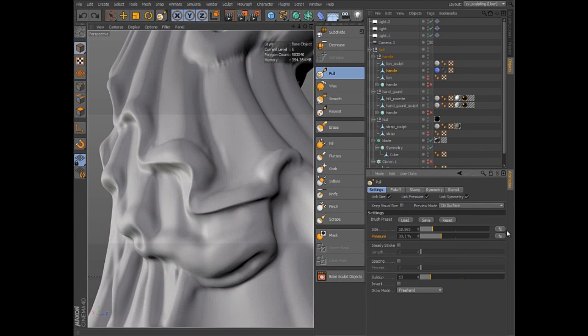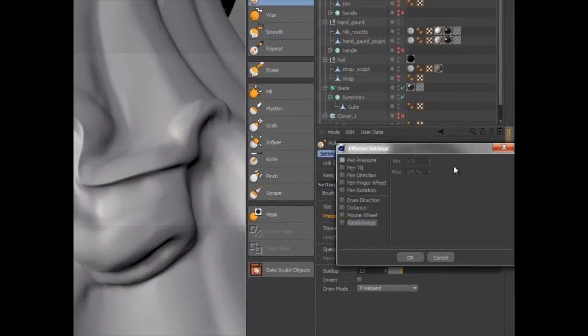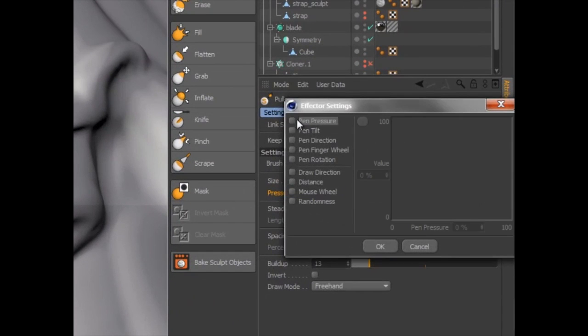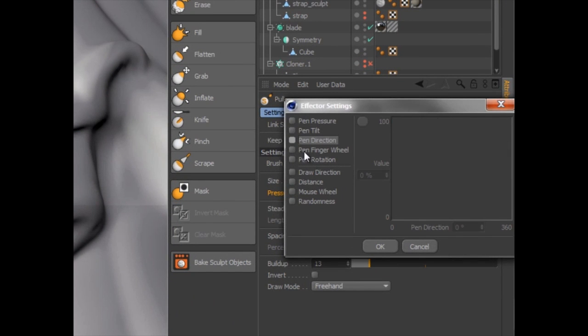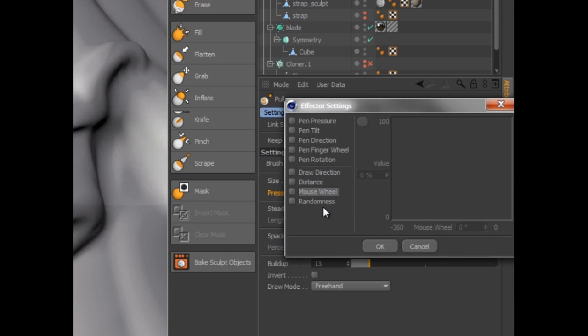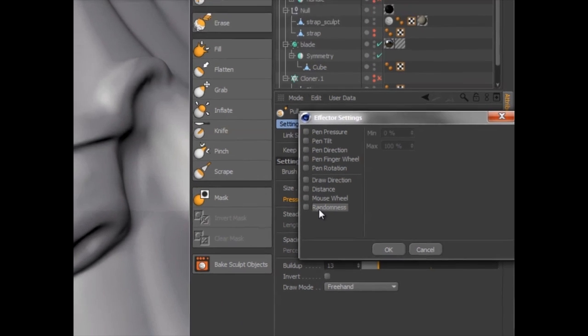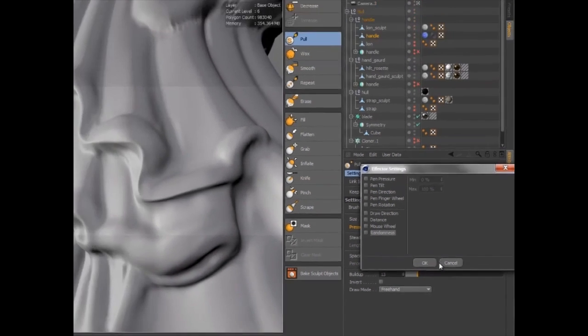Various attributes can be linked via a user-defined graph to the pressure, tilt, direction, finger wheel, or rotation of a tablet pen, as well as the draw direction, distance, mouse wheel, or randomness.